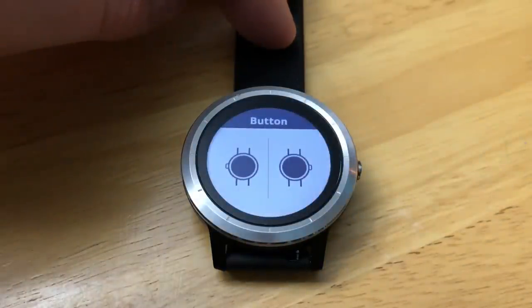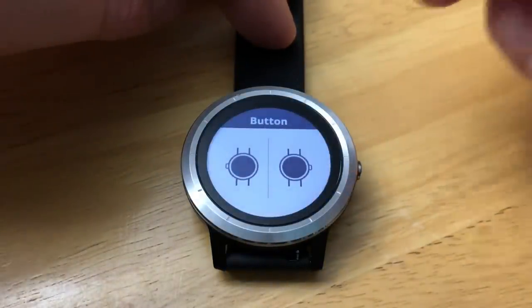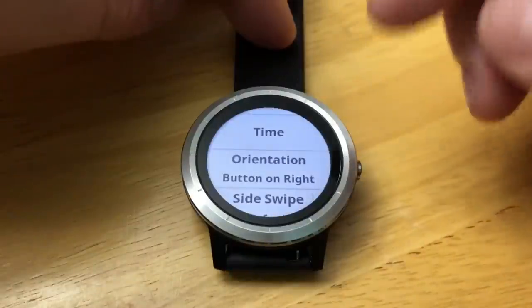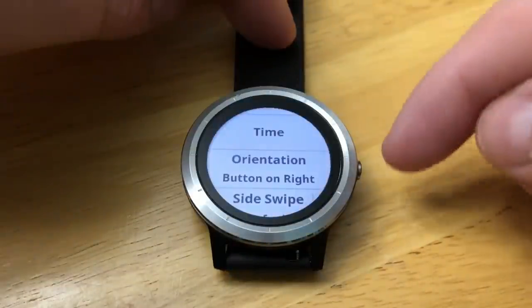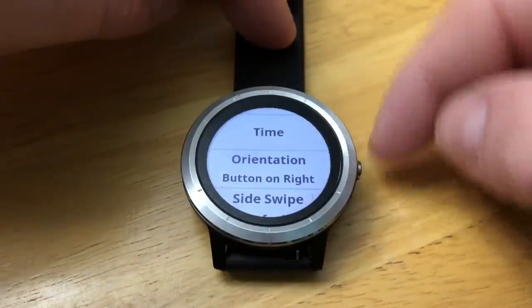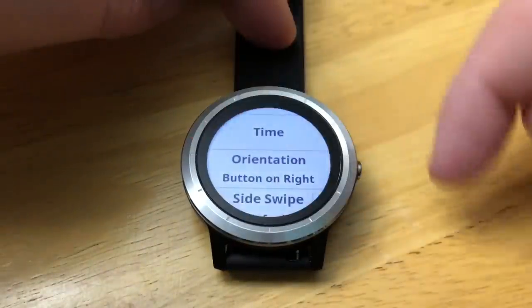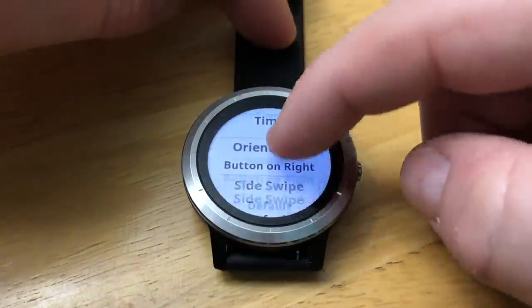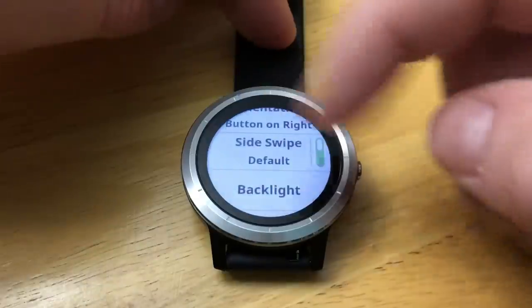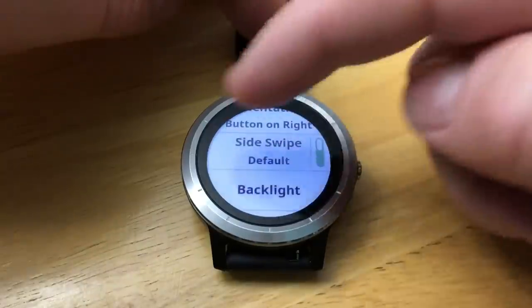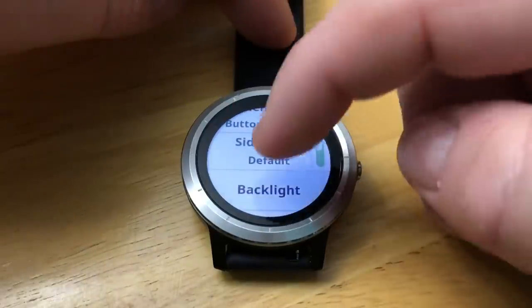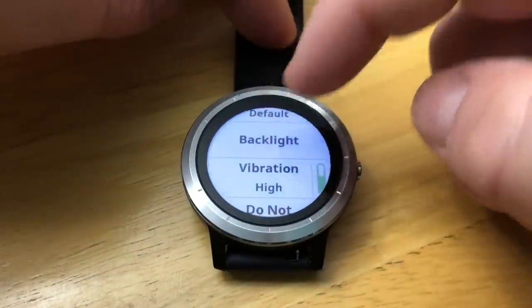Next is orientation — which hand that you have the watch on, or if you prefer to have the key button on the other side or vice versa. Your side swipe can be turned on or off.